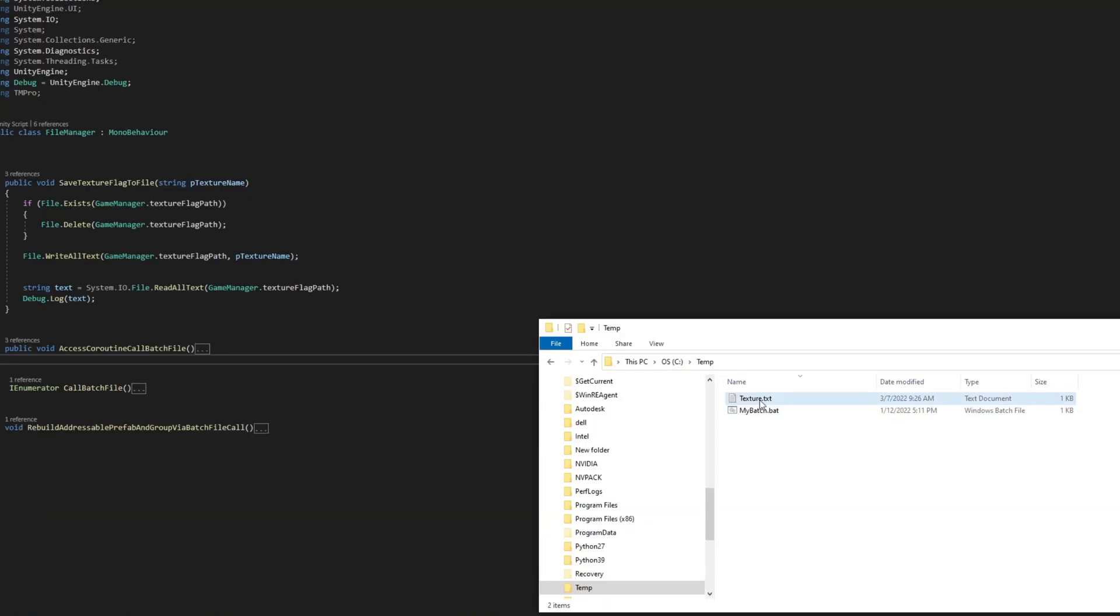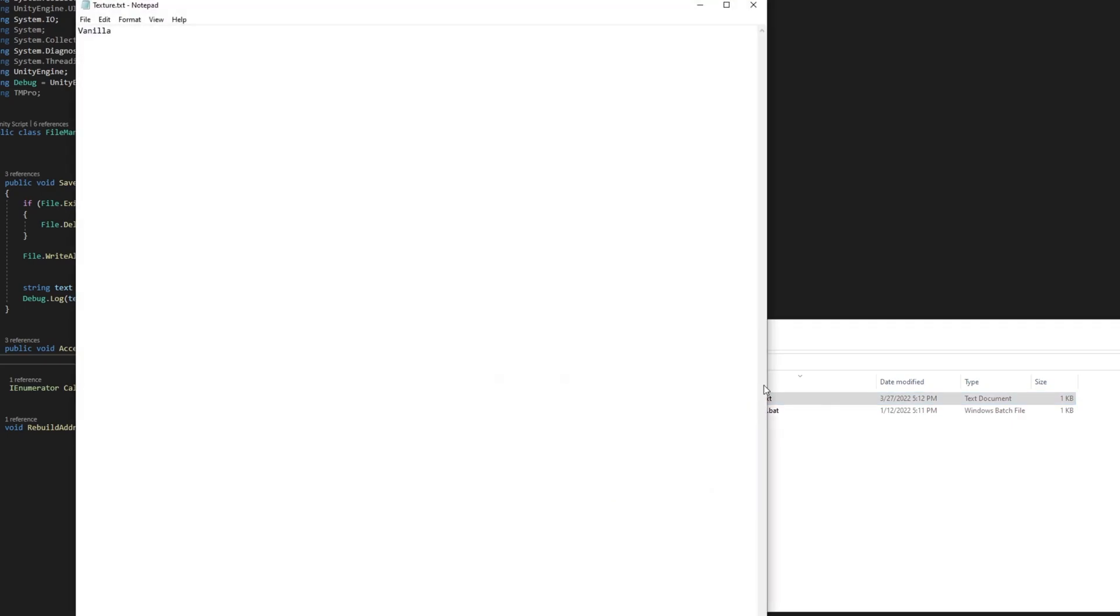We update the contents of the texture.txt file with the value of the pTextureNameString variable argument.